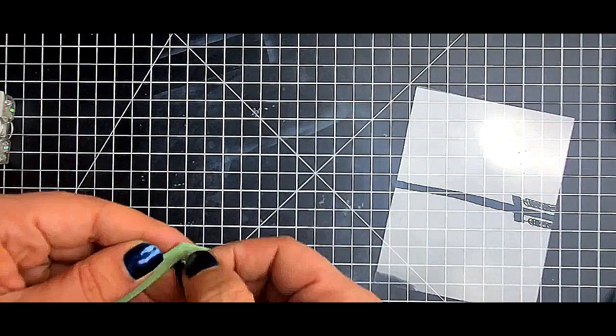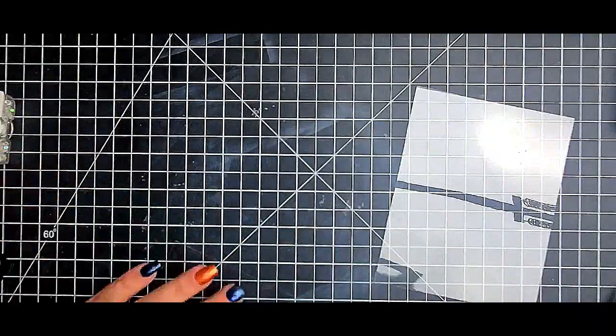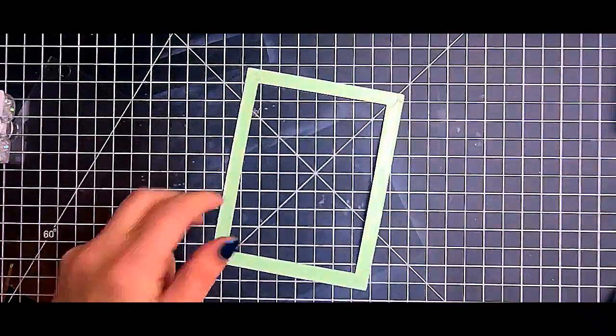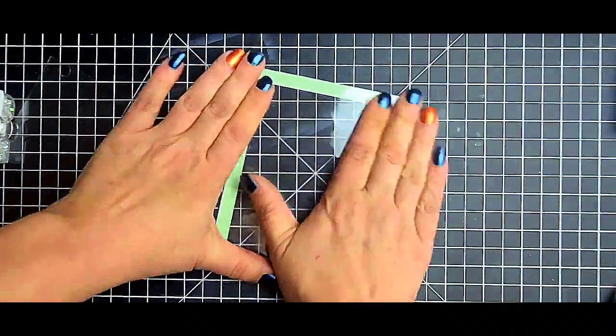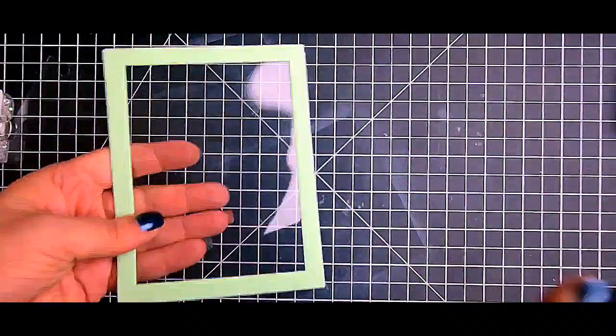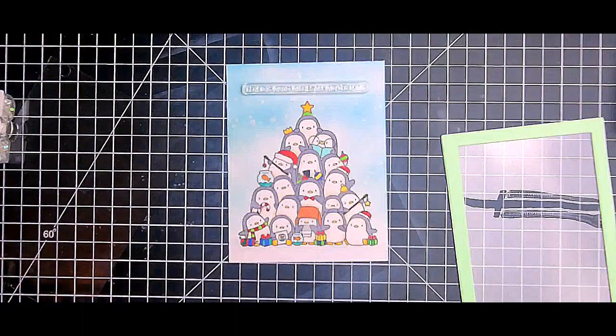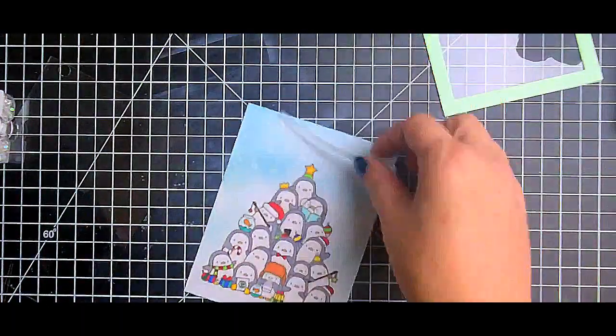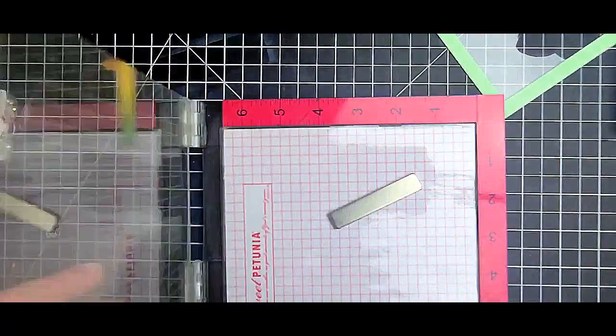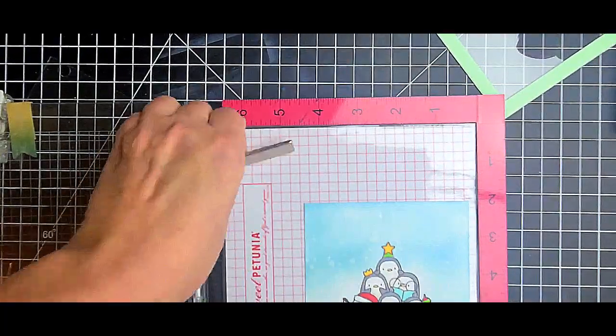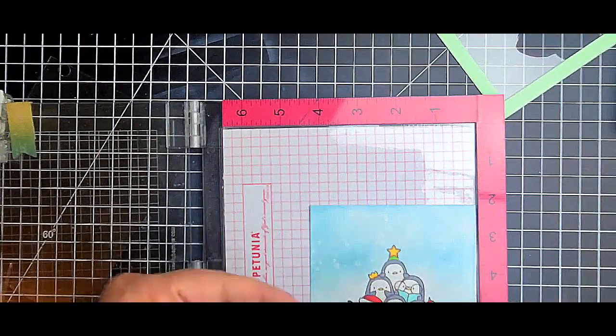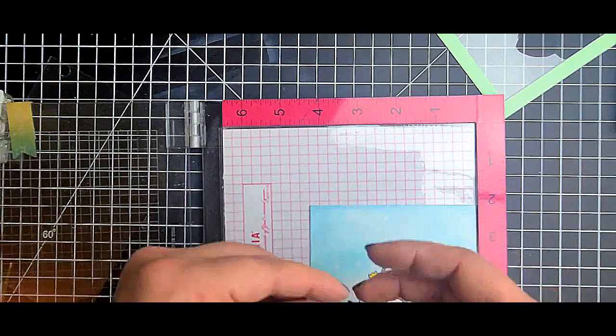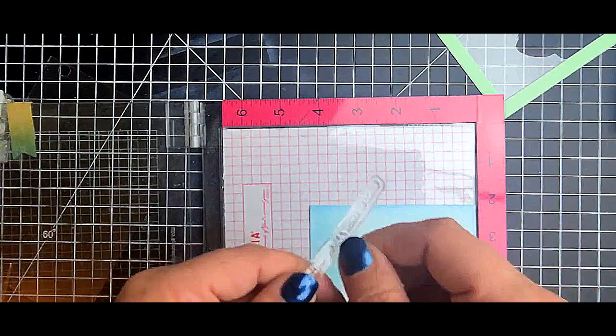So after I adhered my acetate to that window, I brought back out - for some reason the color change is crazy - but I took my mask off and realized it did splotch up a little bit. So I did use this sentiment from that same set, and that's the Mama Elephant Oh Penguin Tree: sending warm wishes all winter long.